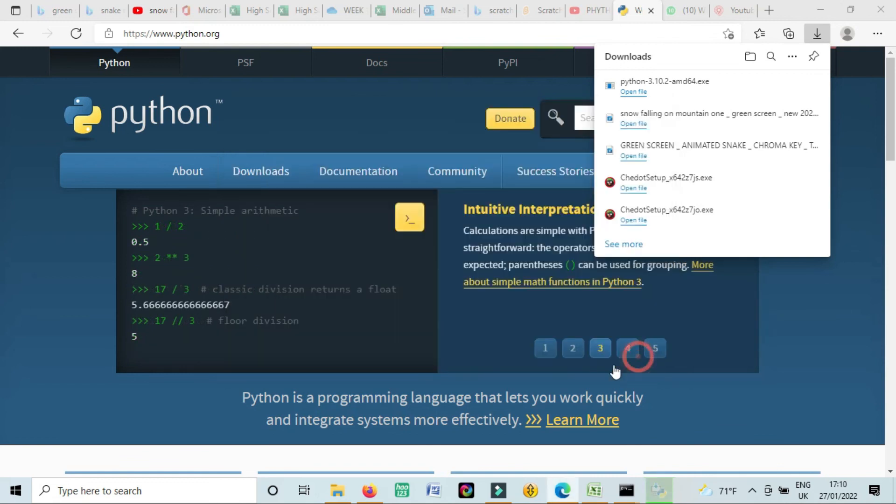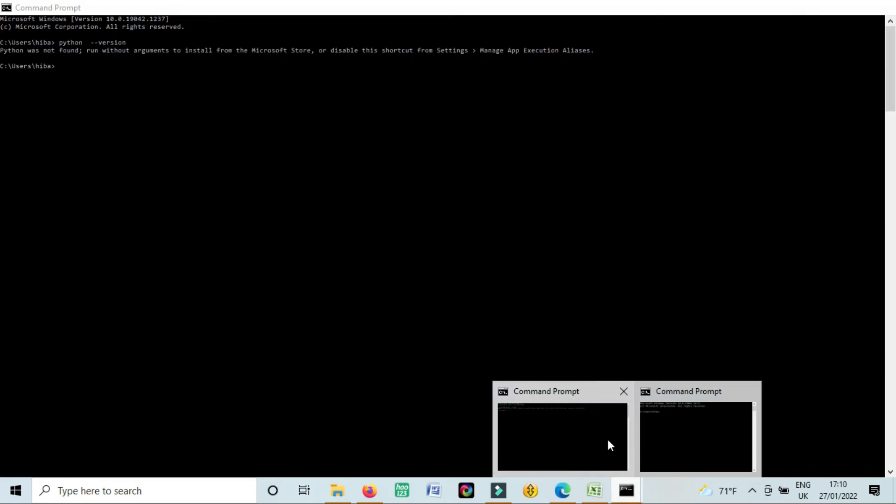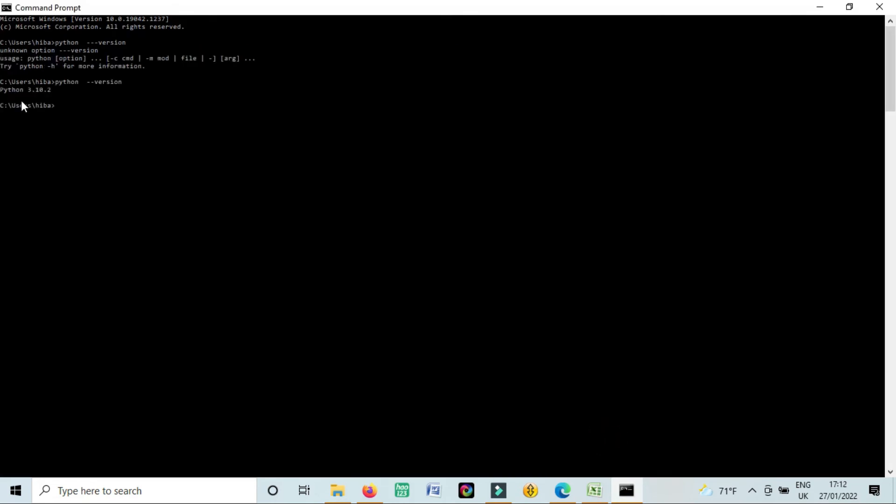And now again we go there and we do the same thing. But you can see now when I wrote python dash dash version, it's showing me Python 3.10.2 is available on my laptop now.